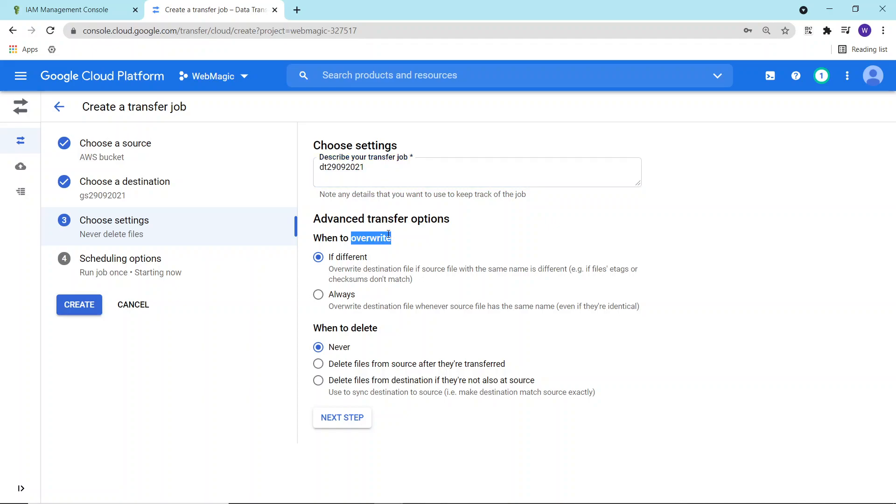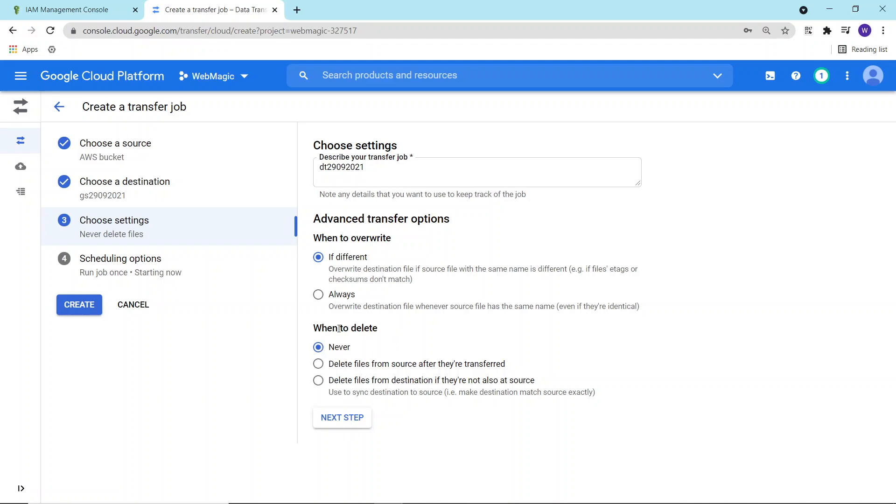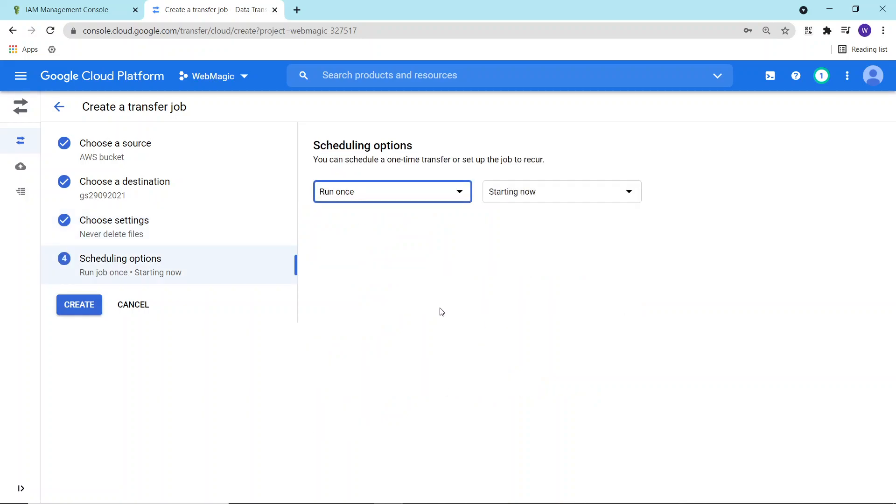When to overwrite if the files are available, you can define that as well. So it's not a recurring job. It's basically to define if the file is already available and what needs to be done. If you want to overwrite it or you want to create a different copy. And what you want to do with the files at the source. You can also define when to delete at the source. I'm not defining anything over here as of now. I'll say next.